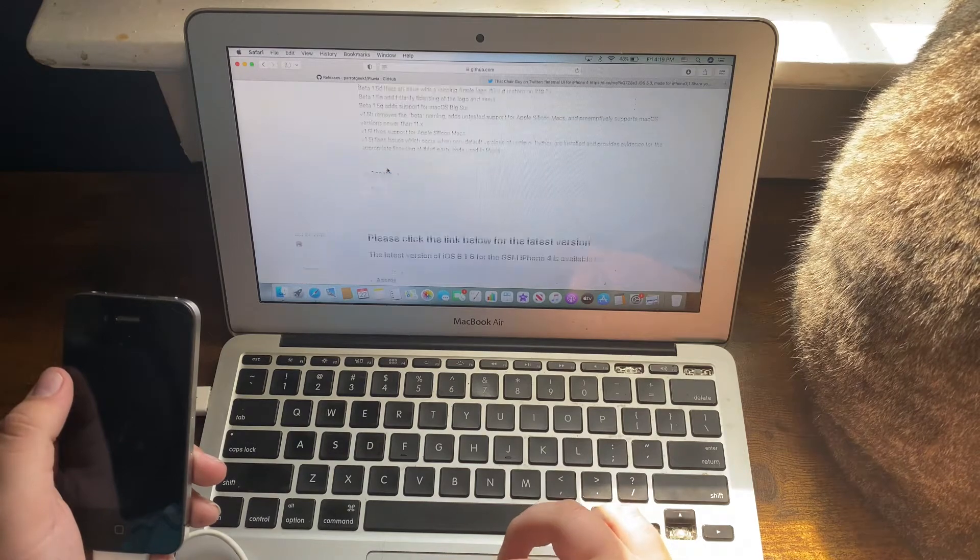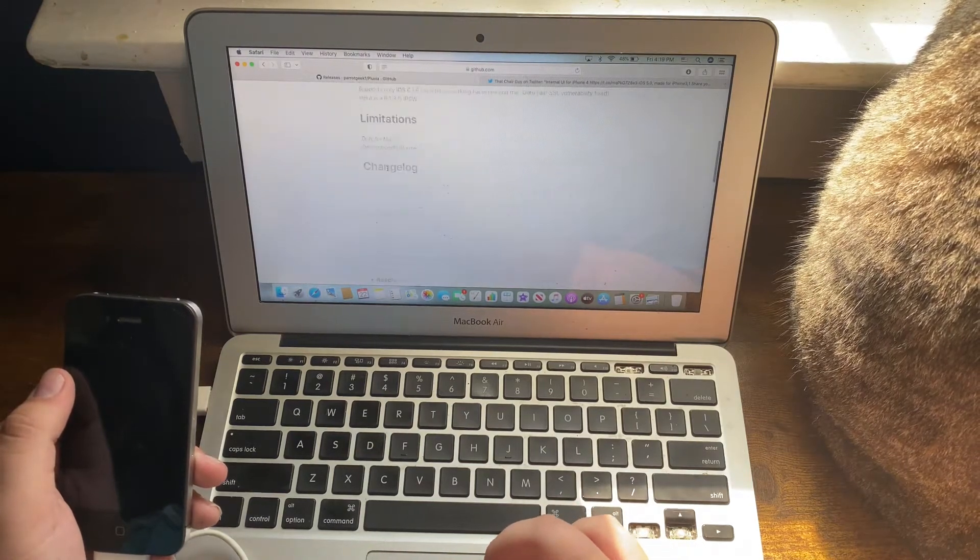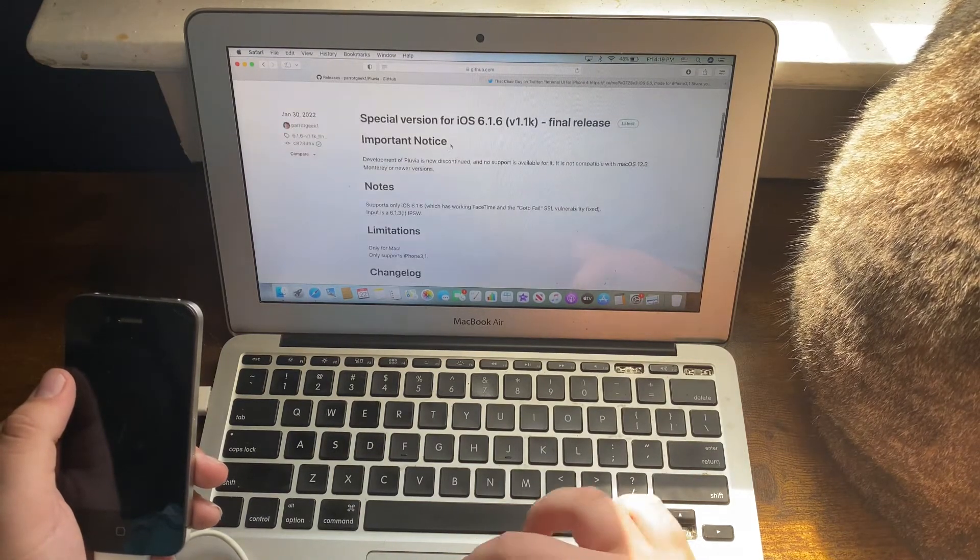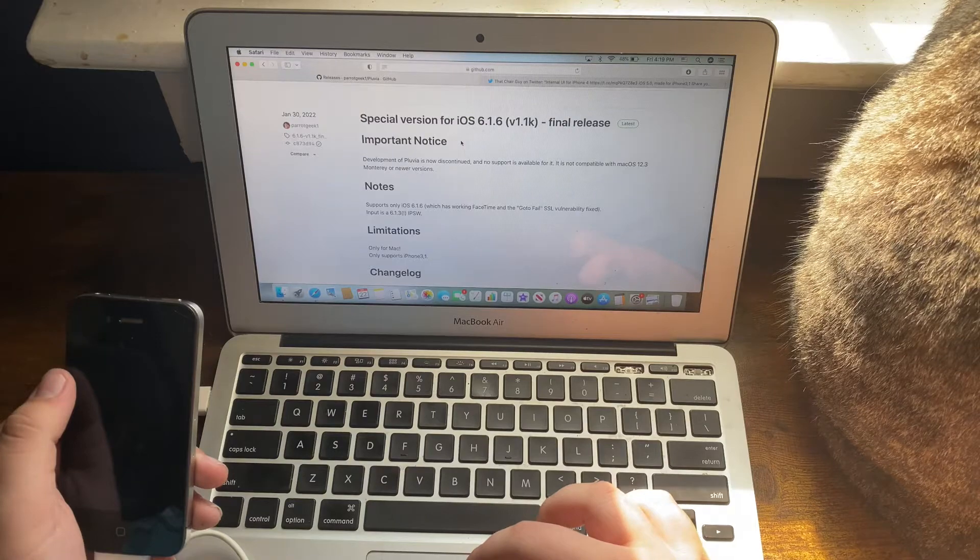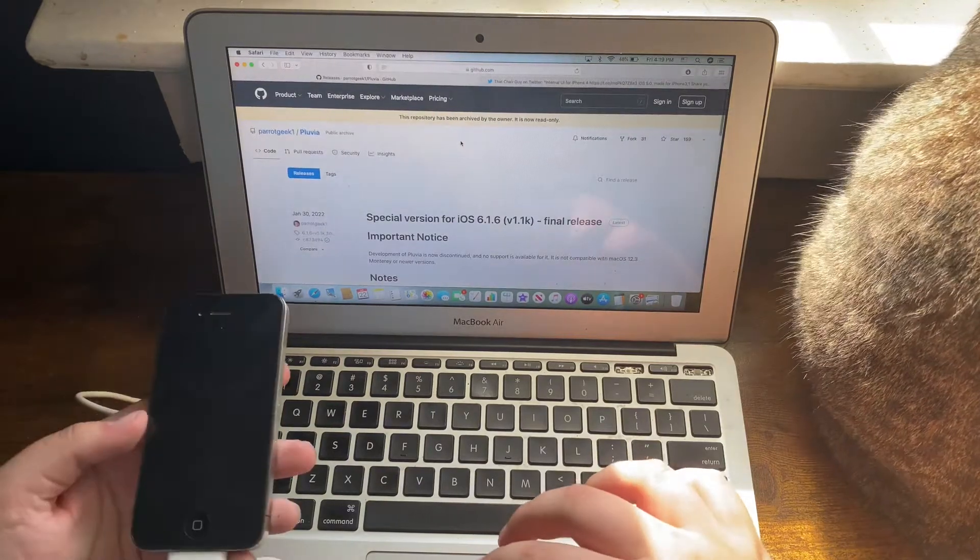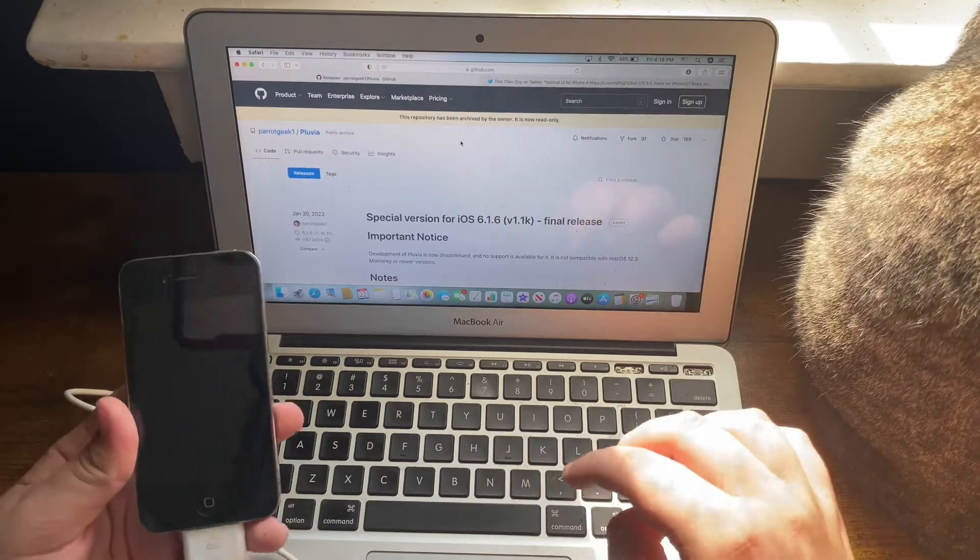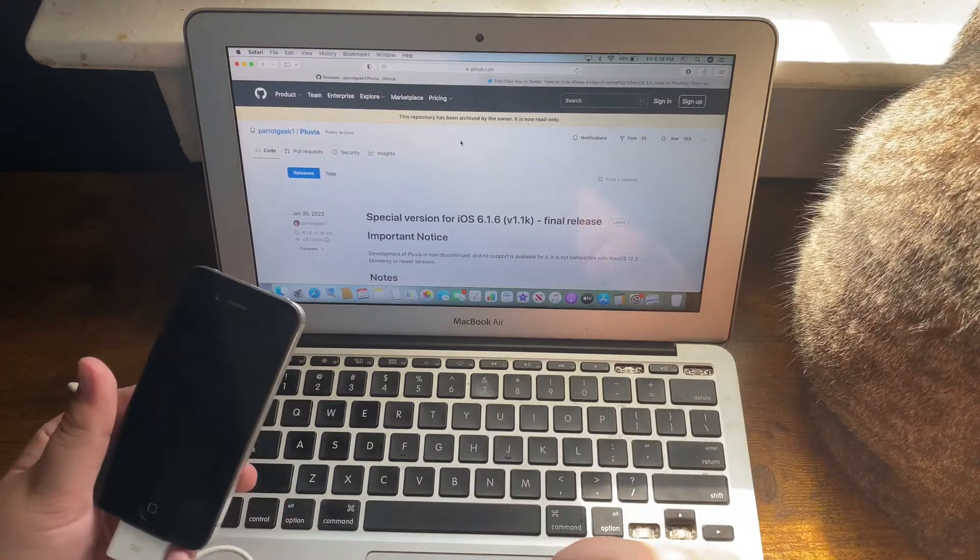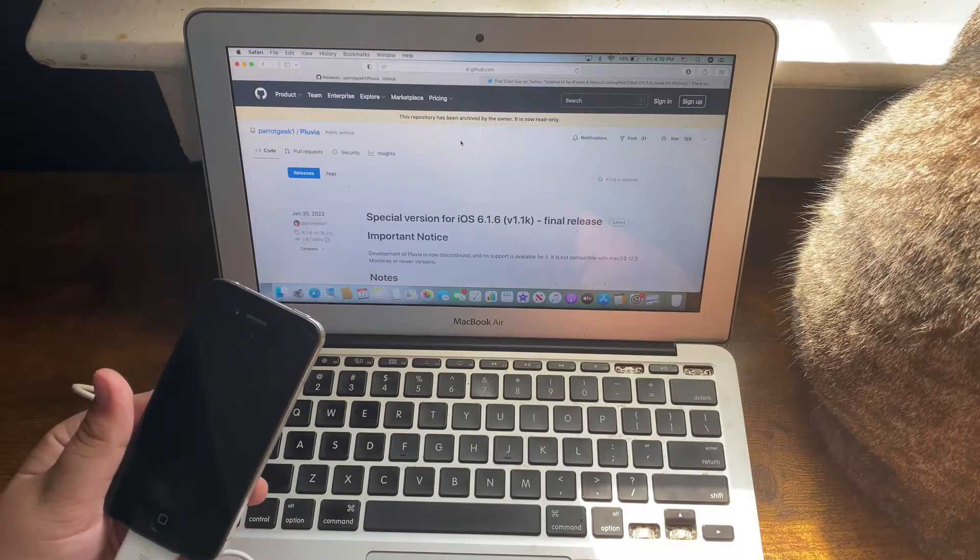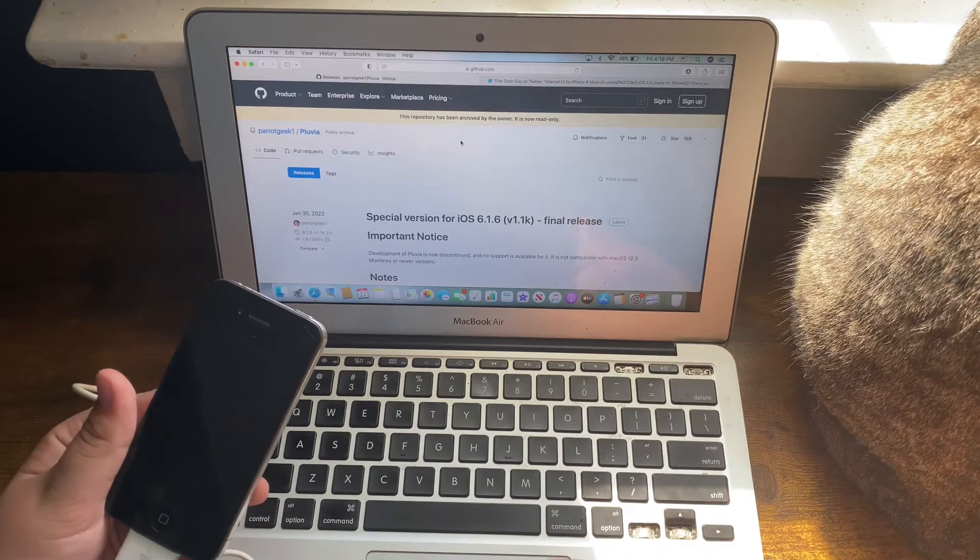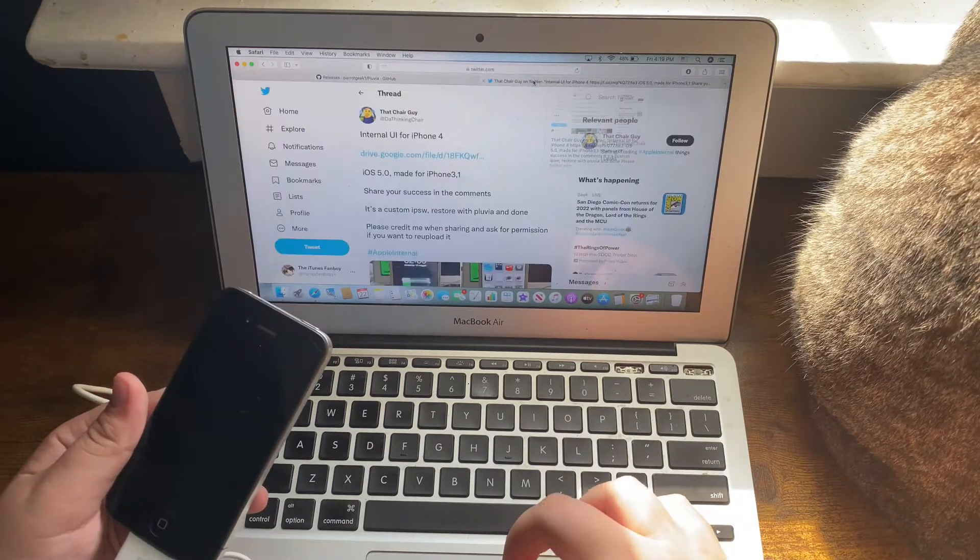You do not want the version made for iOS 6.1.6 because that one is only for getting iOS 6.1.6 on the iPhone 4.